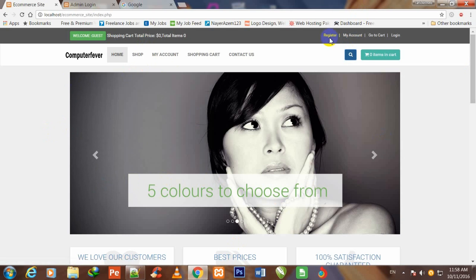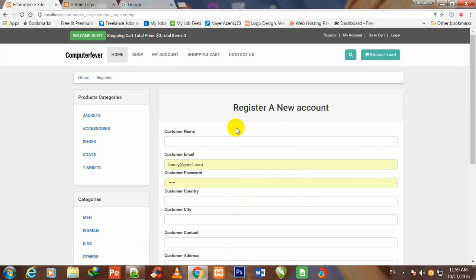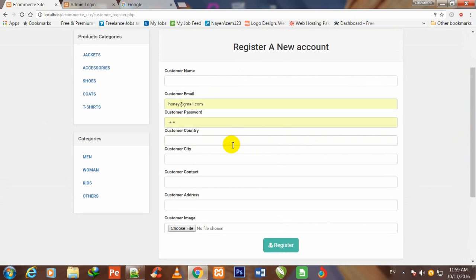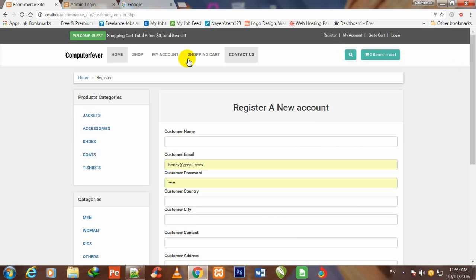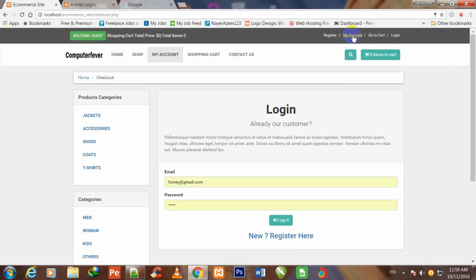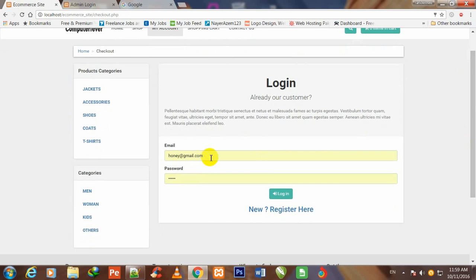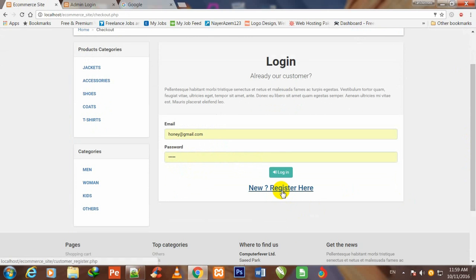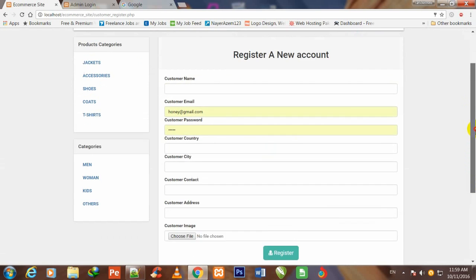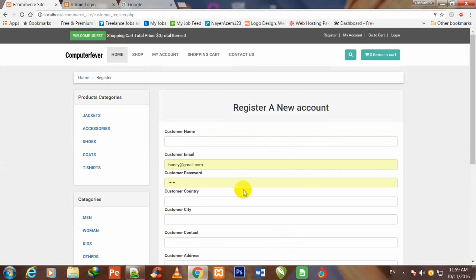This is the register button. If I want to register, I click over it and this is the 'Register New Account' form. If I don't have any account, I shall fill all this form and make an account on this site. In 'My Account', if I click over it and I am logged in, I write my email address and password here and click login. If I don't have an account, I click 'new register' and the registration form will open again.